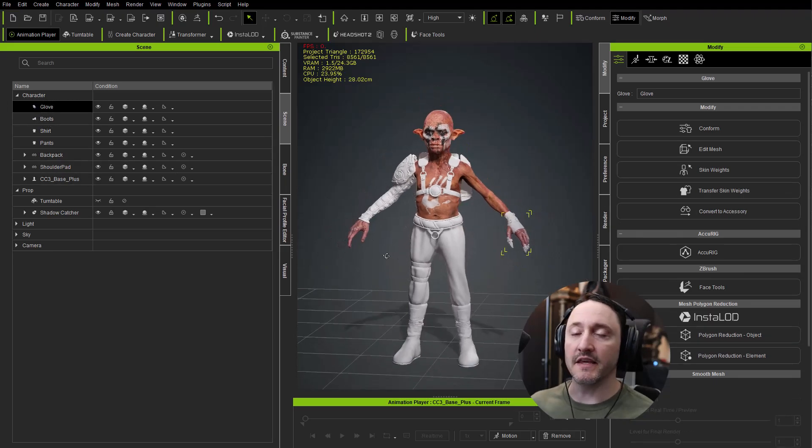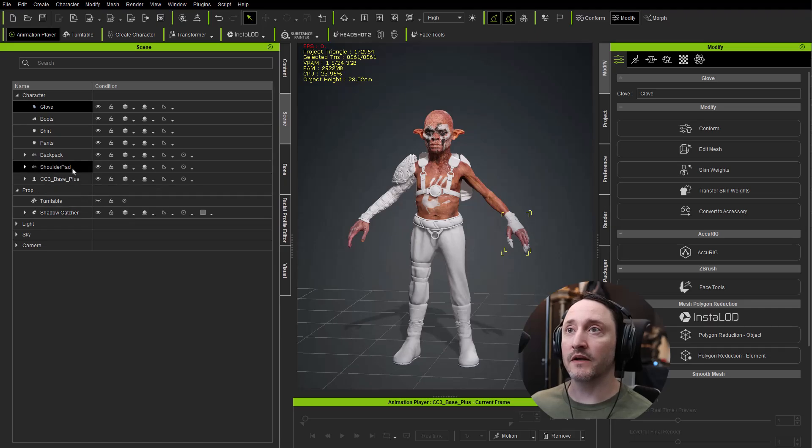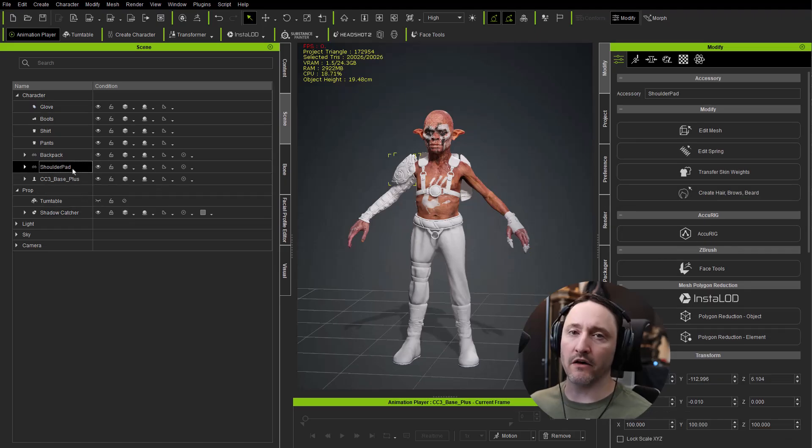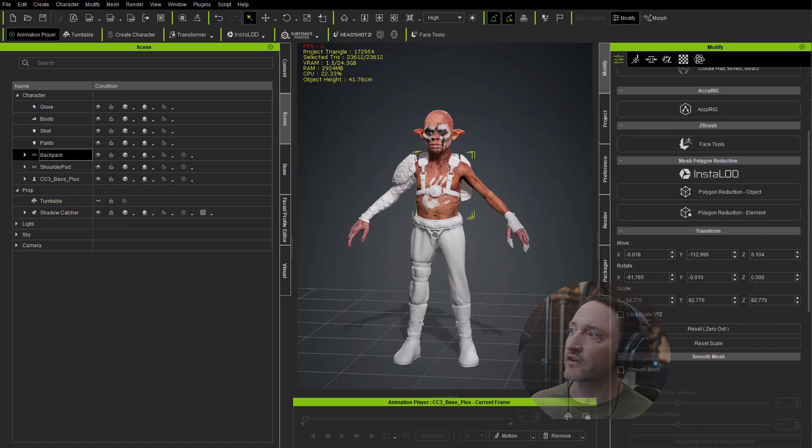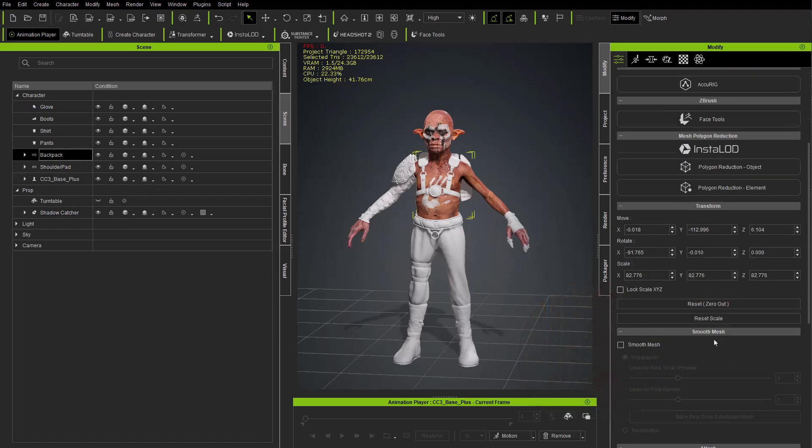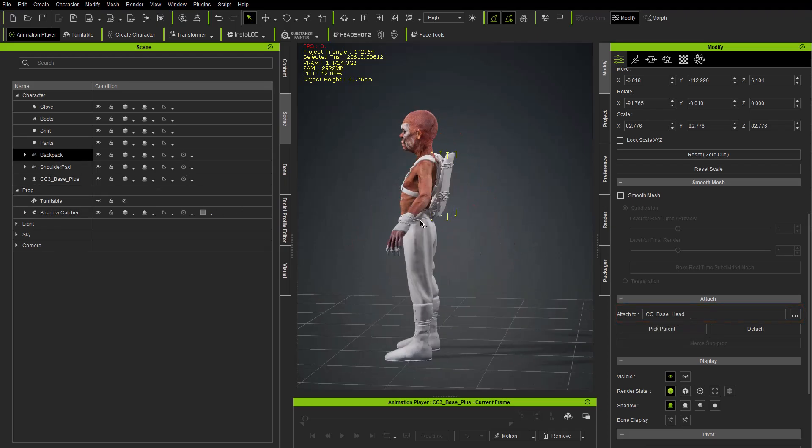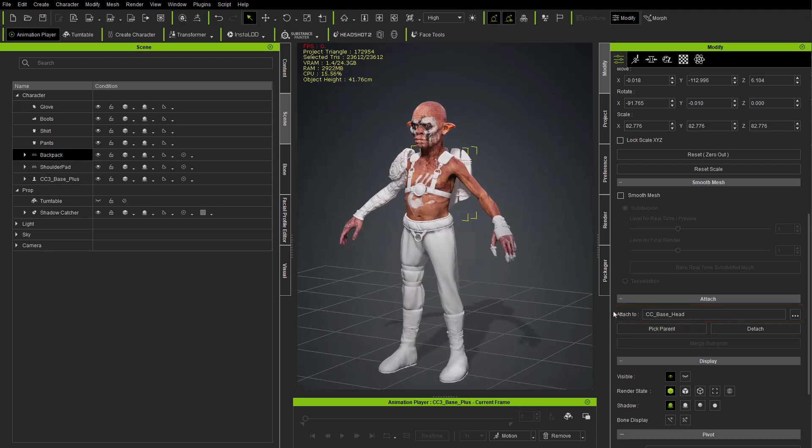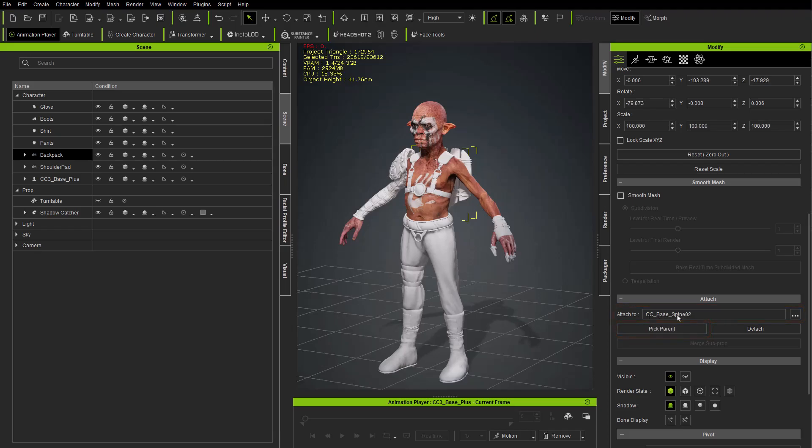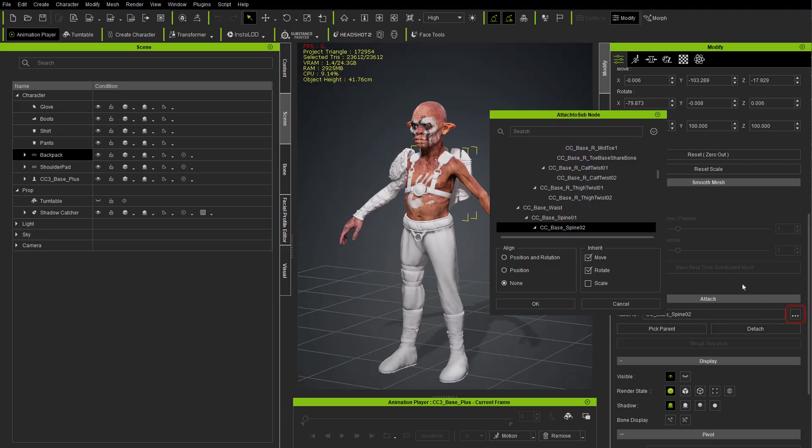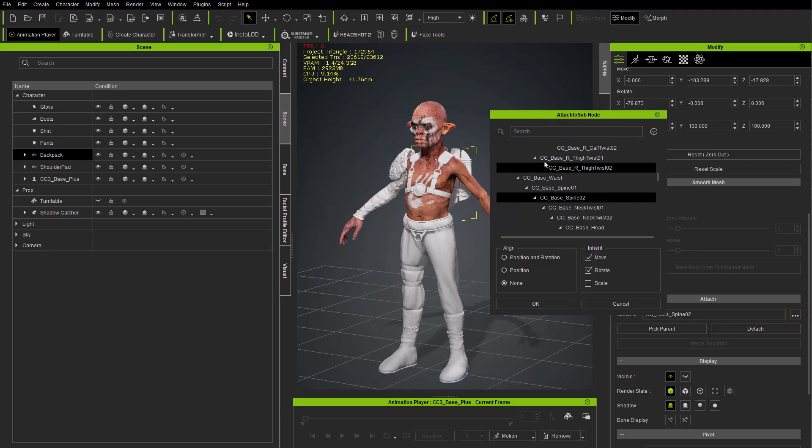Everything has skin weights on the clothing, however the accessories aren't bound to the correct joints because they're just going to inherit the cc_base_head. So for the backpack we're going to say pick parent, I'm going to choose somewhere in the chest - that's going to choose cc_base_spine02, exactly what I wanted. If it didn't, just go in here and click the little three dots and scroll and pick whatever bone you want to attach to.